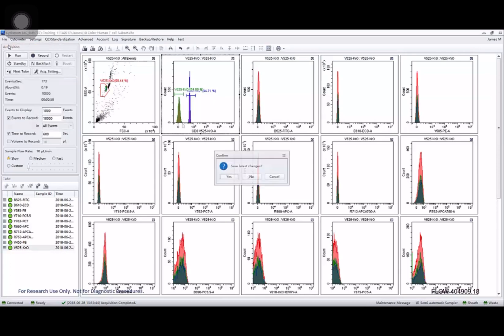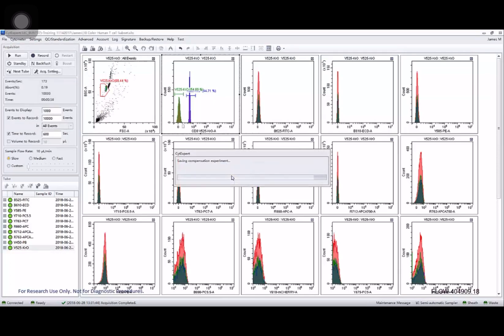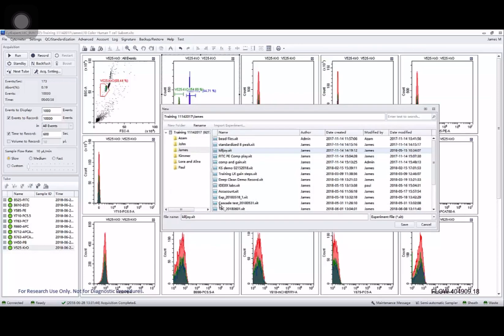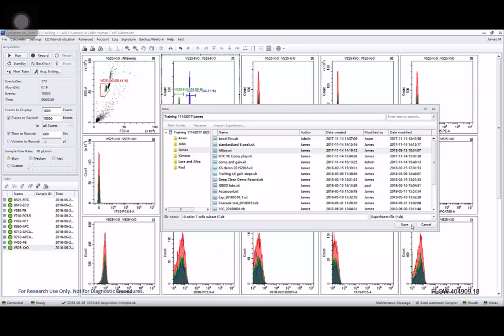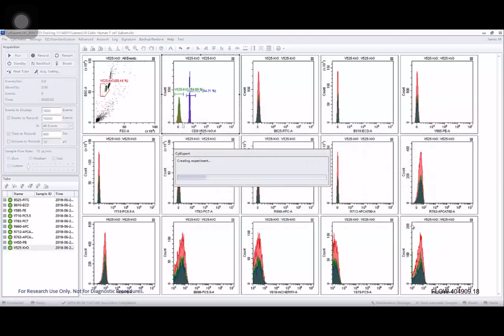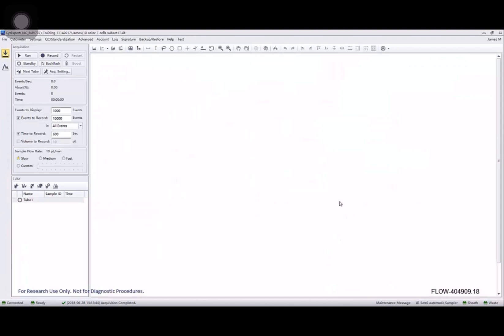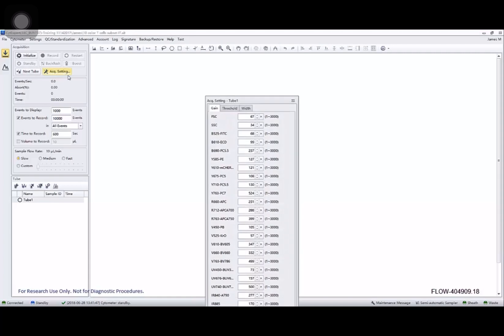And then I'm going to create a new experiment. Save that experiment. And now I get my standard blank experimental layout. Now that we've got that blank experimental layout, let's start looking at what else we can do.